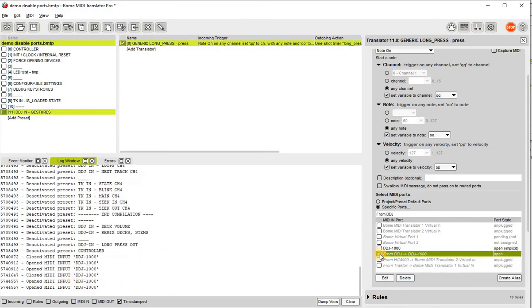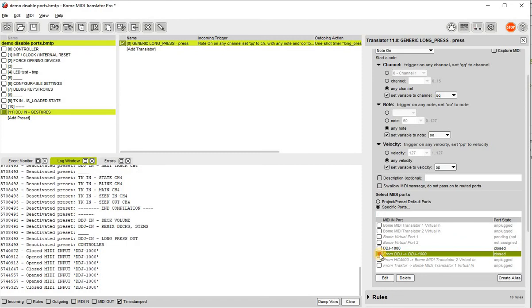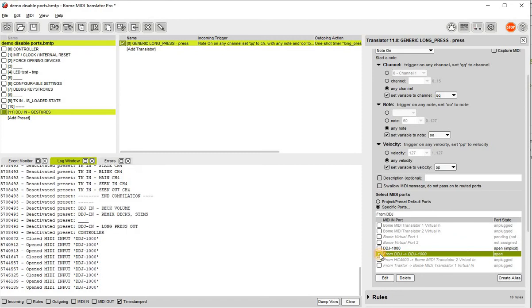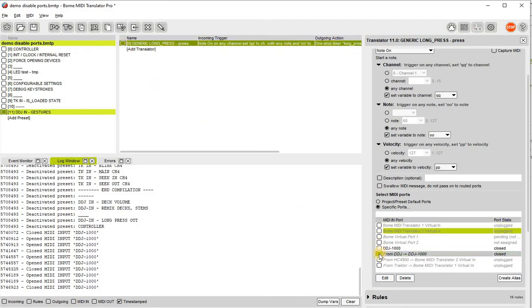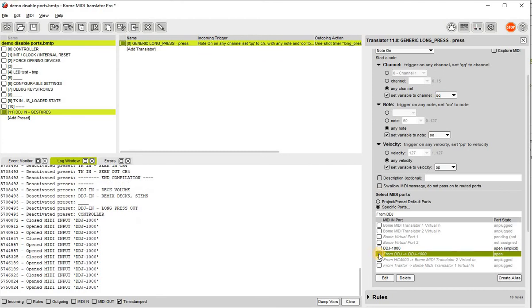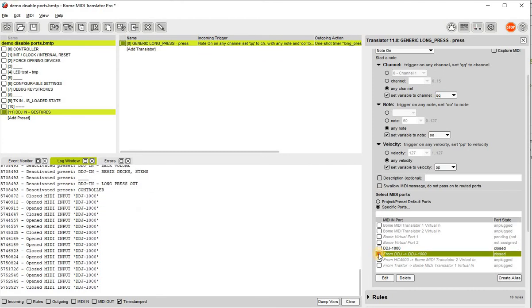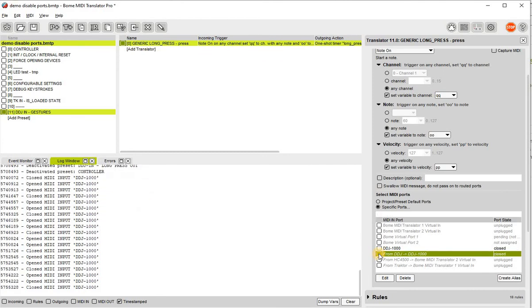Now it opens and closes the device, and this is independent of the rule being active or not.